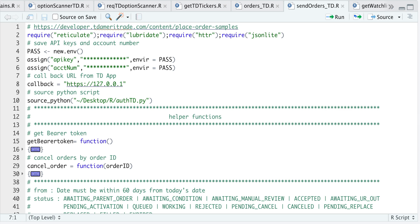Hey guys, welcome back to the channel. Today I'll be showing you guys how to send orders using TD Ameritrade's API. Here are some of the packages we're going to require. Some of the things you'll need is an API key and a callback URL, but you can get these two from your TD app.